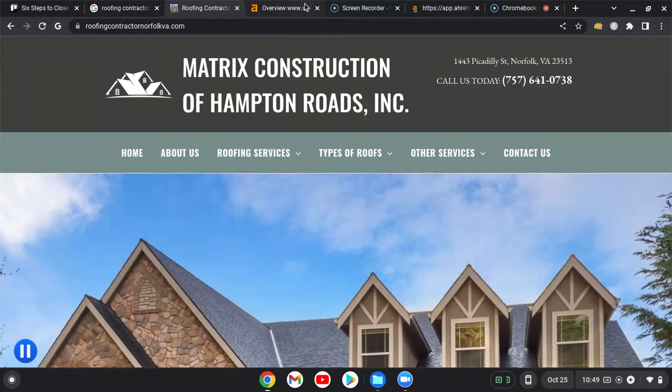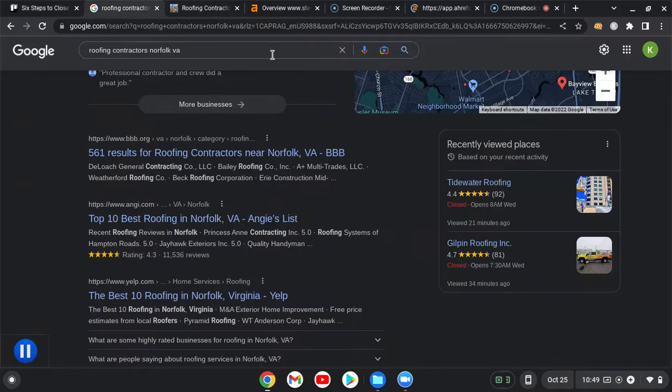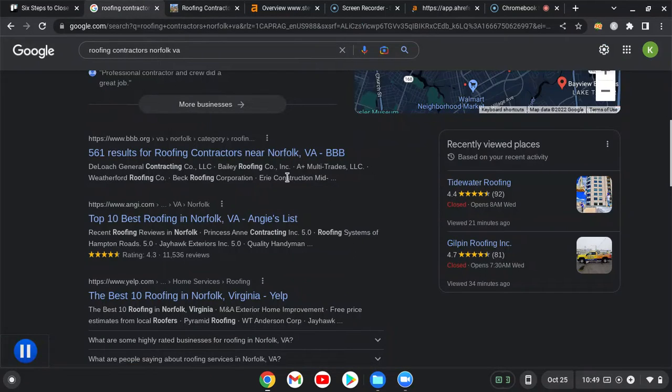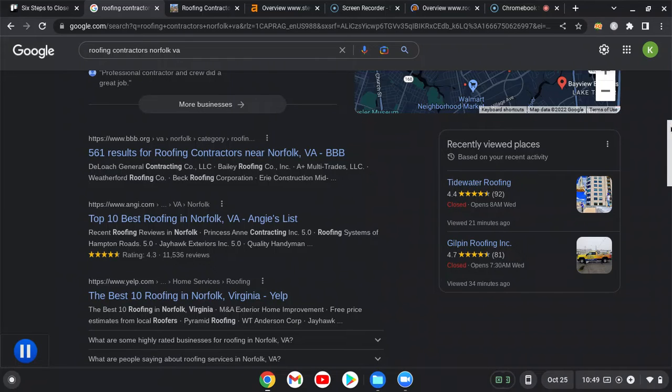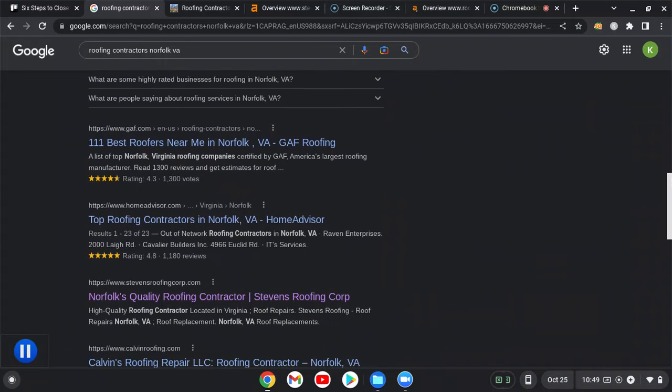So we're back here and organically is the business that's in the top spot underneath the map pack. So I think it is Stevens roofing.